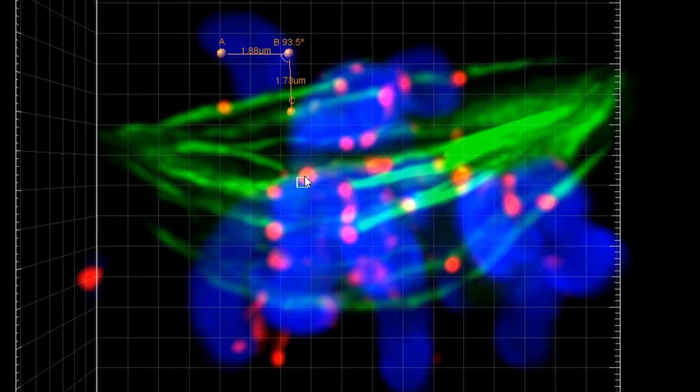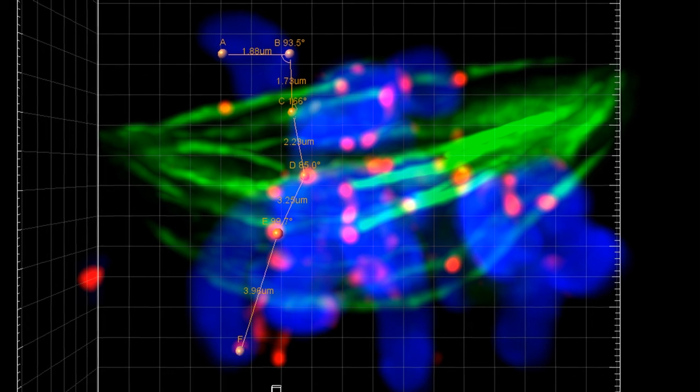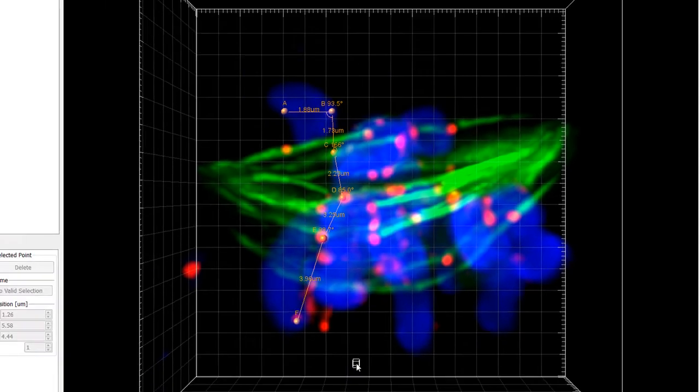By selecting the specific channel option, a new measurement point is placed at the most intense voxel of the selected channel, even if that channel is overlaid with other channels of higher intensity.